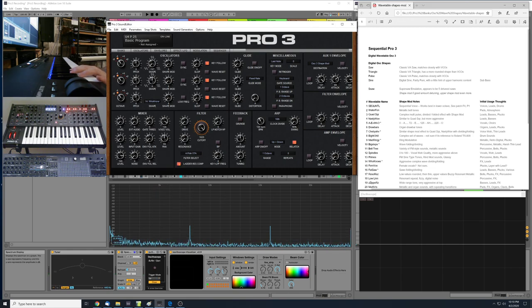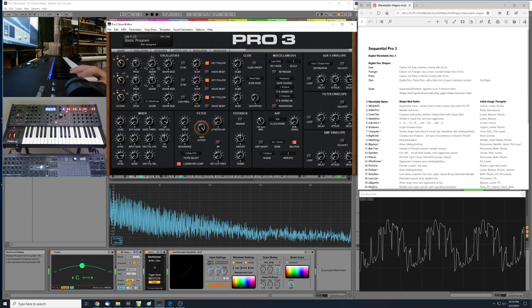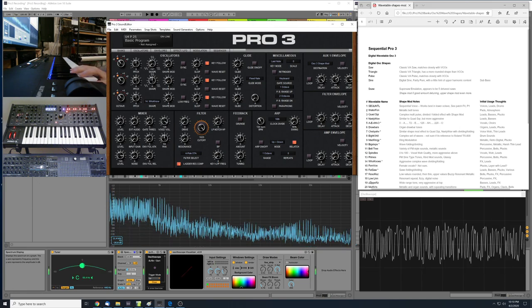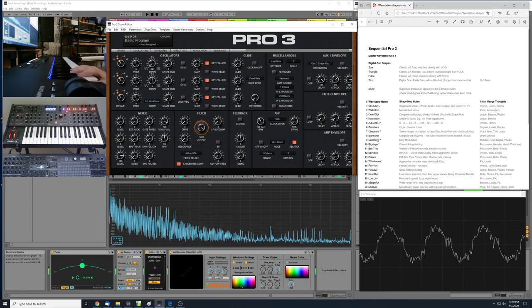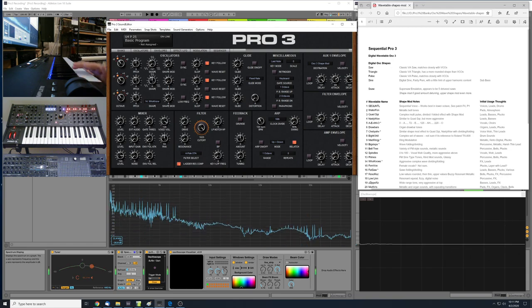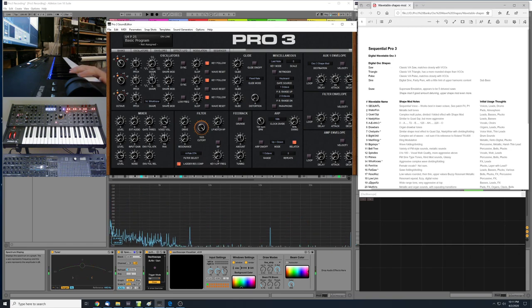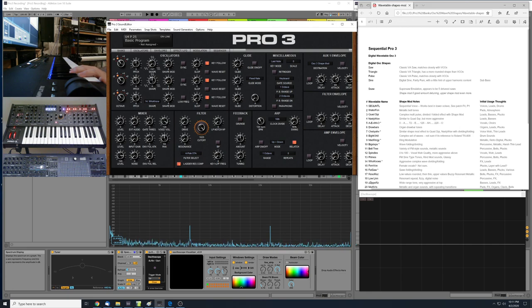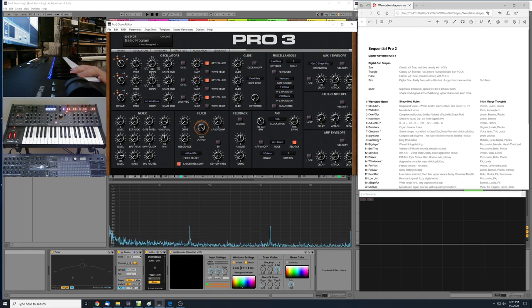Number 14 is called Who Knows. It's another one with complex wave dividing or wave folding, pretty aggressive throughout the range of shape mod. I'd mark this down as a possibility for effects-type sounds or leads.